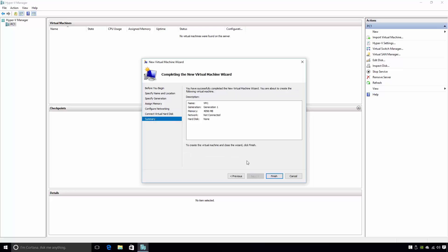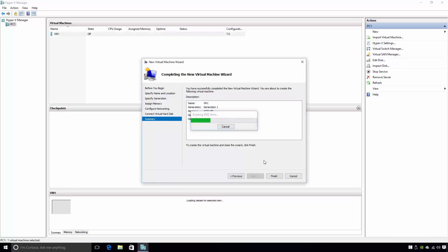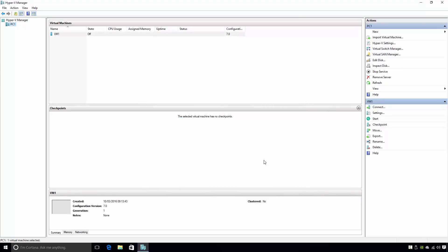The last page of the wizard essentially sums up the choices we've made. If I click the Finish button, Hyper-V will create the virtual machine. This should only take a moment or two. Back in Hyper-V Manager, notice that my virtual machine, VM1, has appeared listed under the Virtual Machines section of the console. That's all there is to creating a new virtual machine on Windows 10 using Hyper-V Manager.